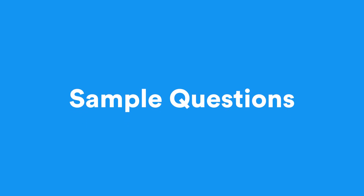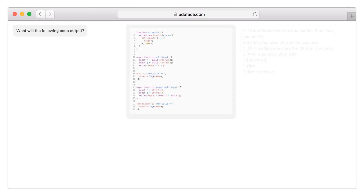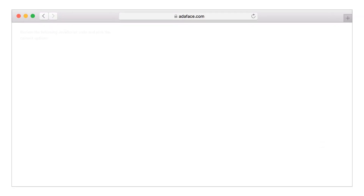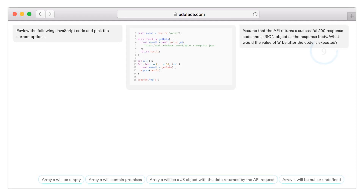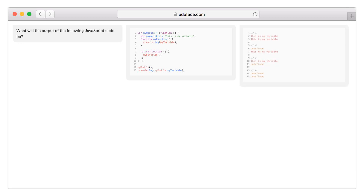Now let us look at some sample questions. Here is question one — let's see if we can solve it. Here is question two — how about this one? Here is question three — what about this one?